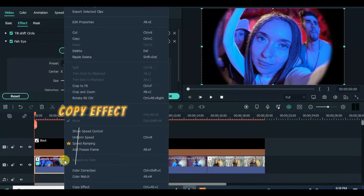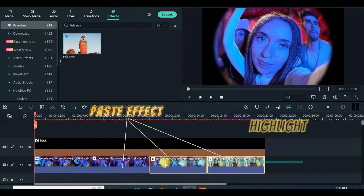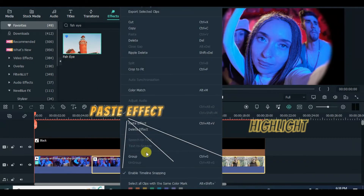Copy the effect from the first clip, highlight the rest of the clips and paste the effect, then preview.